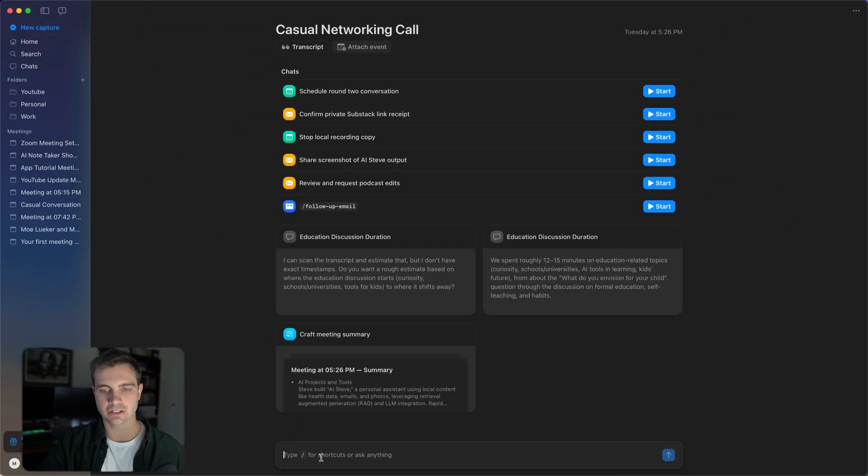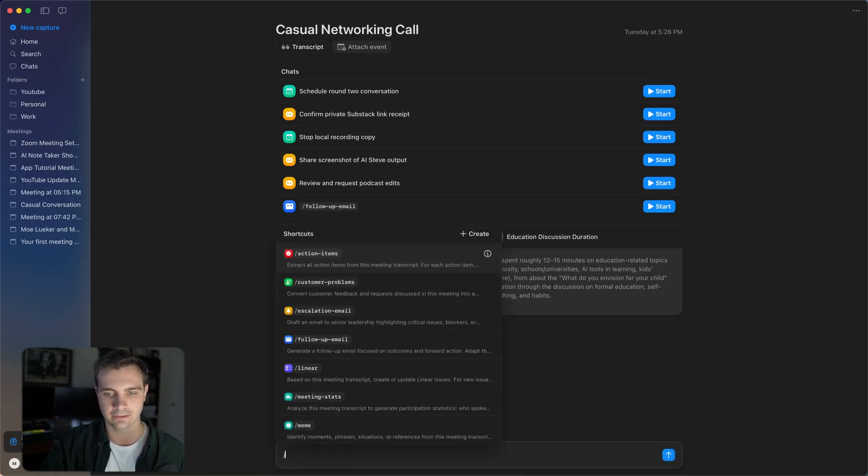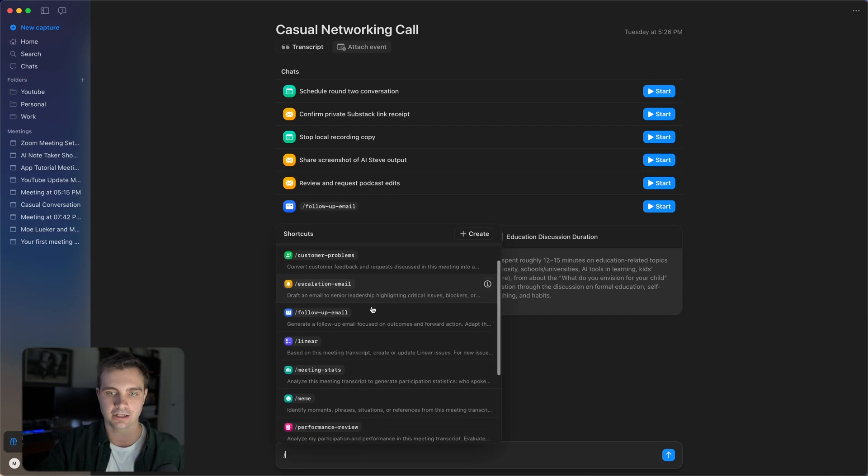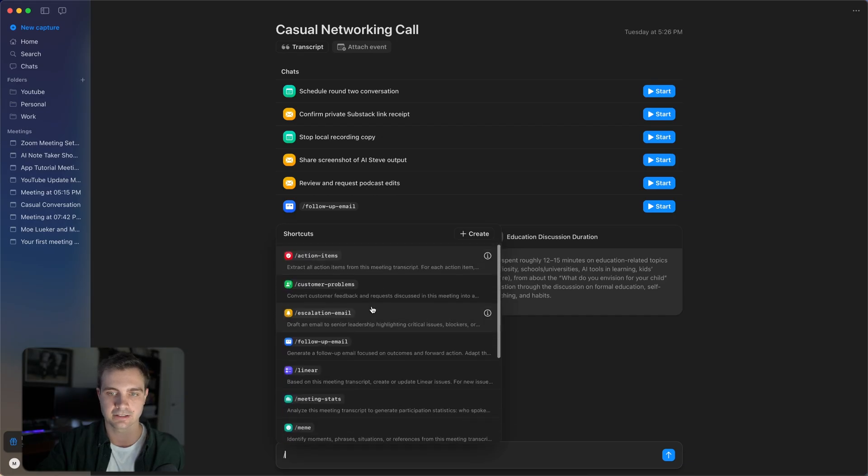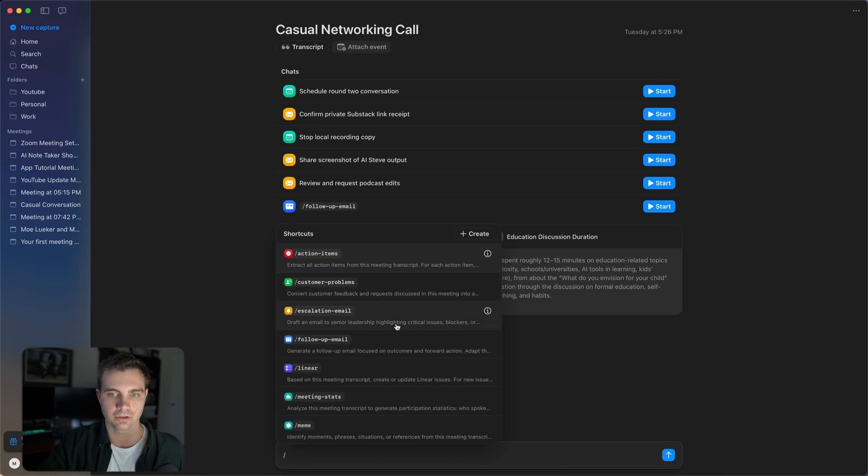But I want to talk about another feature called shortcuts or workflows. And if you look down here in the chat box, you can see you can type forward slash for shortcuts or ask anything. If we type in forward slash, we can see all of these different shortcuts and action items. There's a few preselected ones that come out of the box, for example, action items or escalation emails,